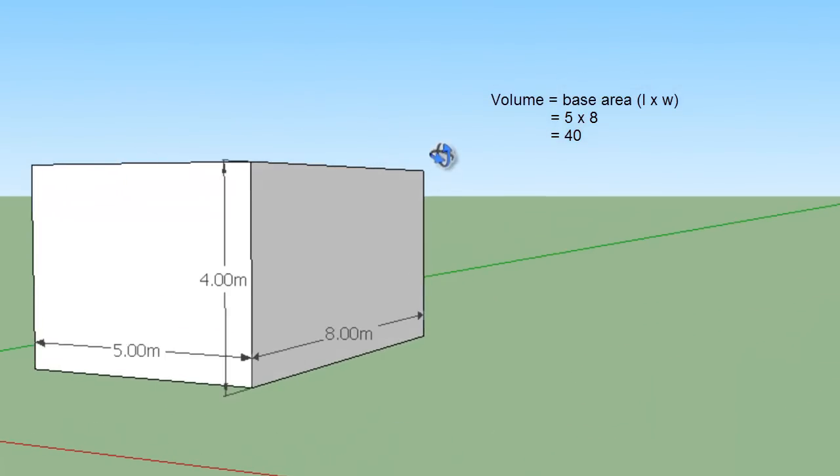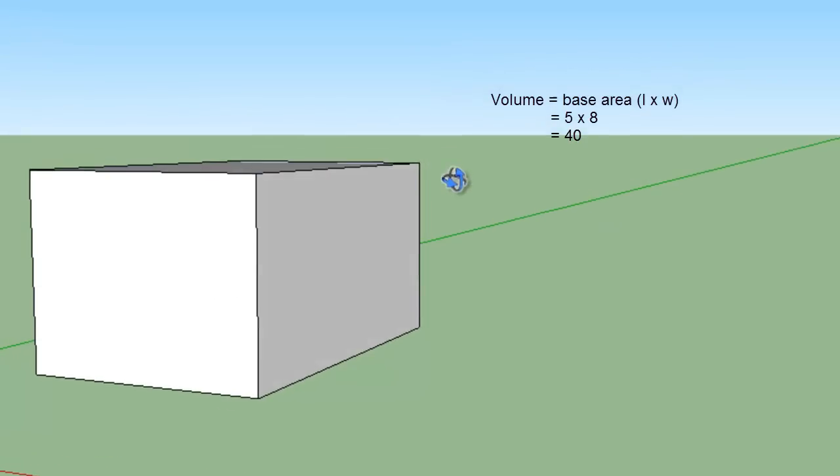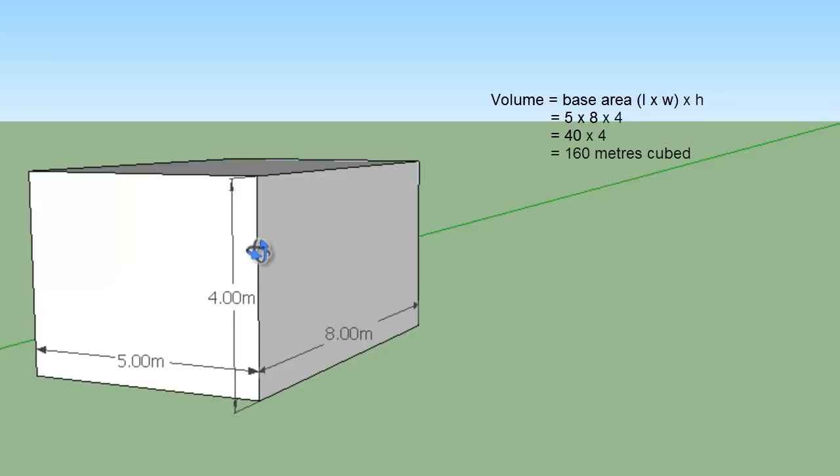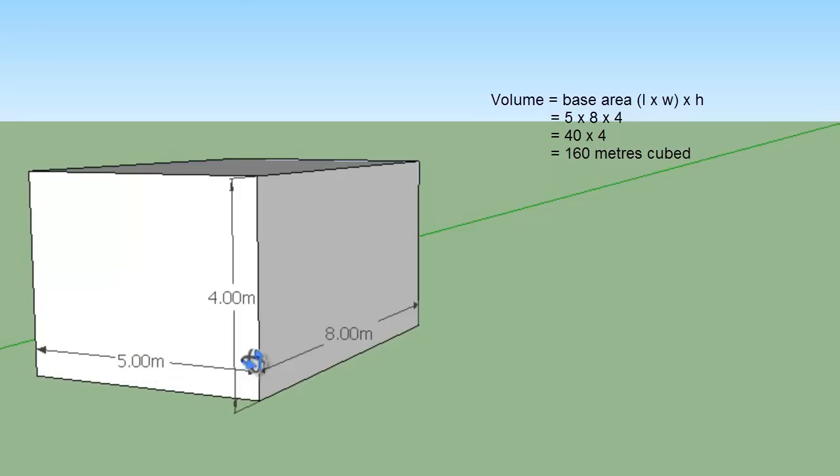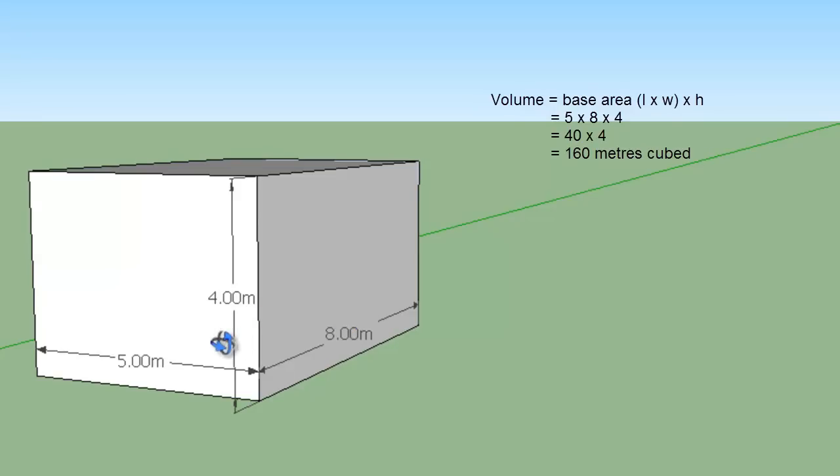So take the area of the base rectangle, which is length times width, and then you times it by the height, which in this case is 4 meters. So the area of, or the volume of this rectangular prism is 5 by 8 by 4. So 5 times 8 is 40, times 4 meters is 160 meters cubed. Volume is always given in meters cubed. And that's how you calculate the volume of your rectangular prism.